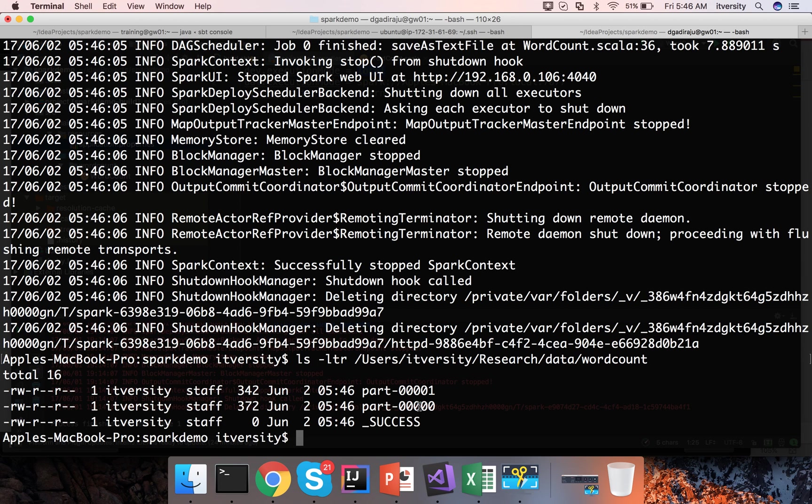Even in local mode I think you can run it in cluster mode but it is little bit different than the way we have ran.